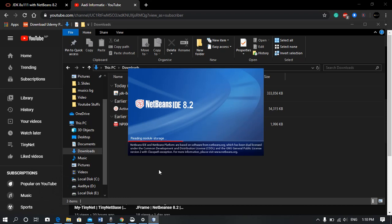NetBeans will open now. It may take some time.